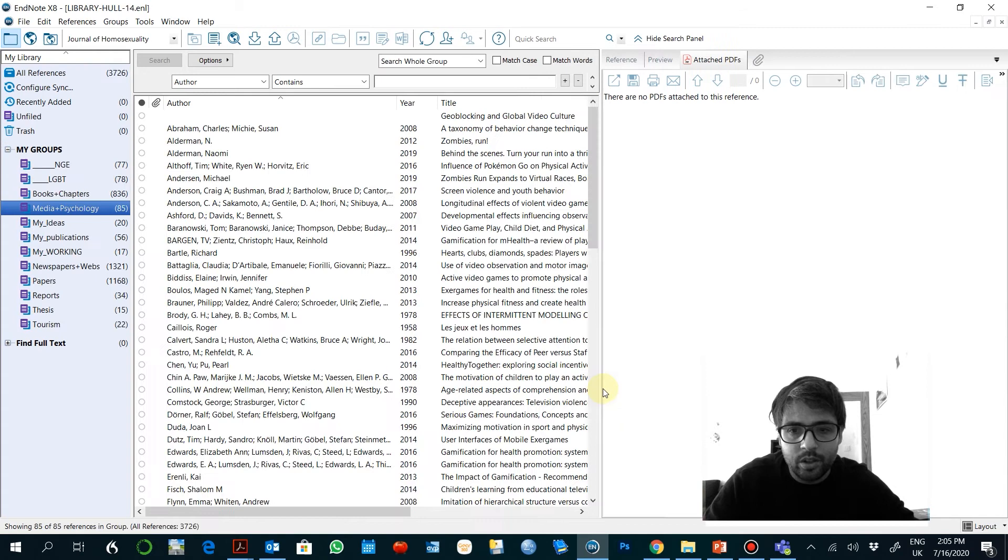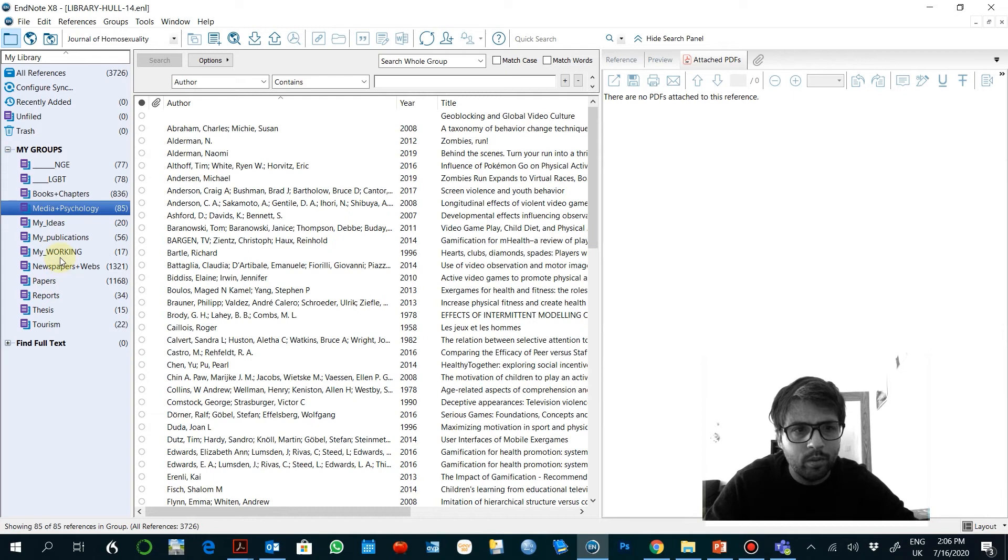For example, this is my own library. And obviously what I do is create the groups here. So depending on the papers I'm working or my publications or reports or news. And this is much more easy to manage if you create these folders here.